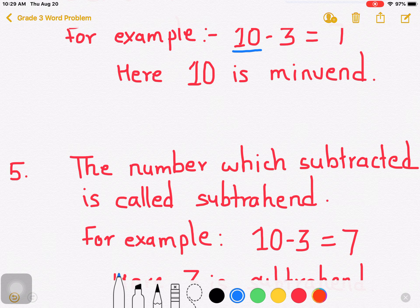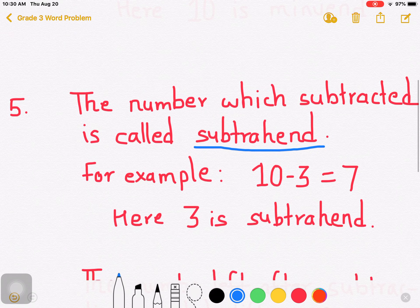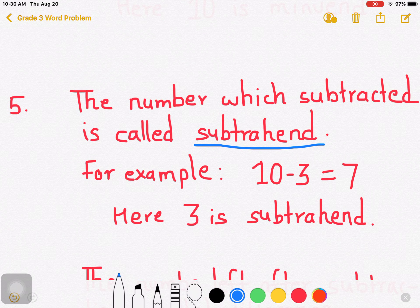Let us underline the term subtrahend. The number which is subtracted is called subtrahend. For example, 10 minus 3: 10 is minuend, as we discussed already in point 4.